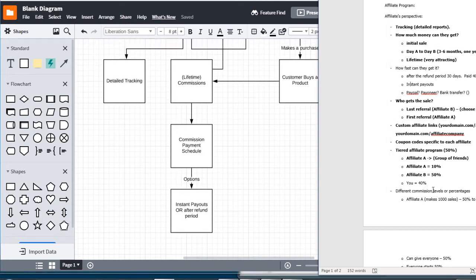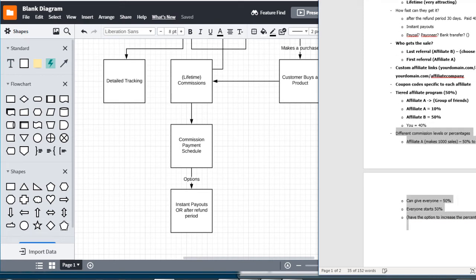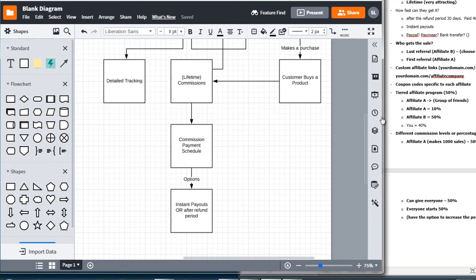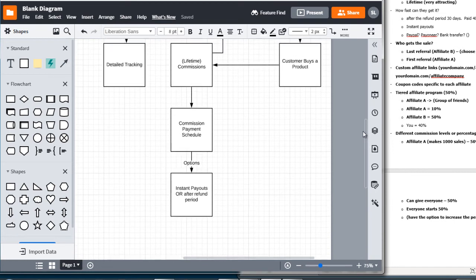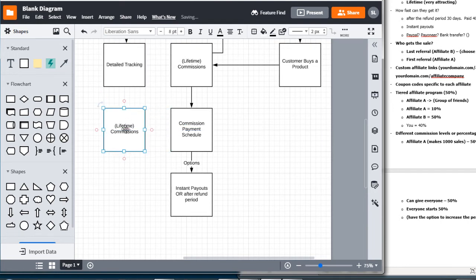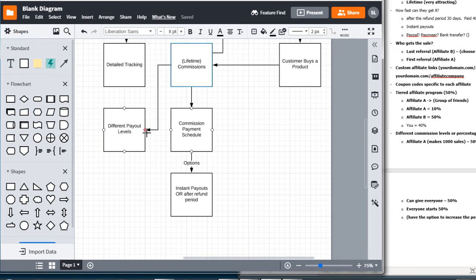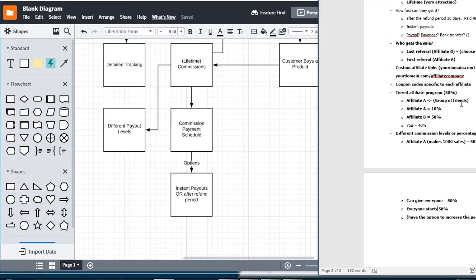Let's go down here — different commissions, different levels. That's something you definitely want to have especially when you grow in the future. You can give certain affiliates more commission as they make more sales. So let's make another box and call this 'different payout levels.'